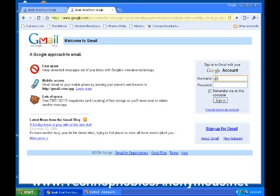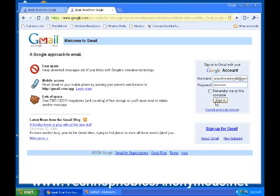The username we had was smoothmonkey44@gmail.com, so I'm putting it in there. And then the password was the acronym — the first letters from 'Amazing Grace, how sweet the sound that saved a wretch.' I'm not going to click 'Remember me on this computer' because I have my other emails and I don't want it to automatically open up smoothmonkey on my computer. Now I'm going to sign in.